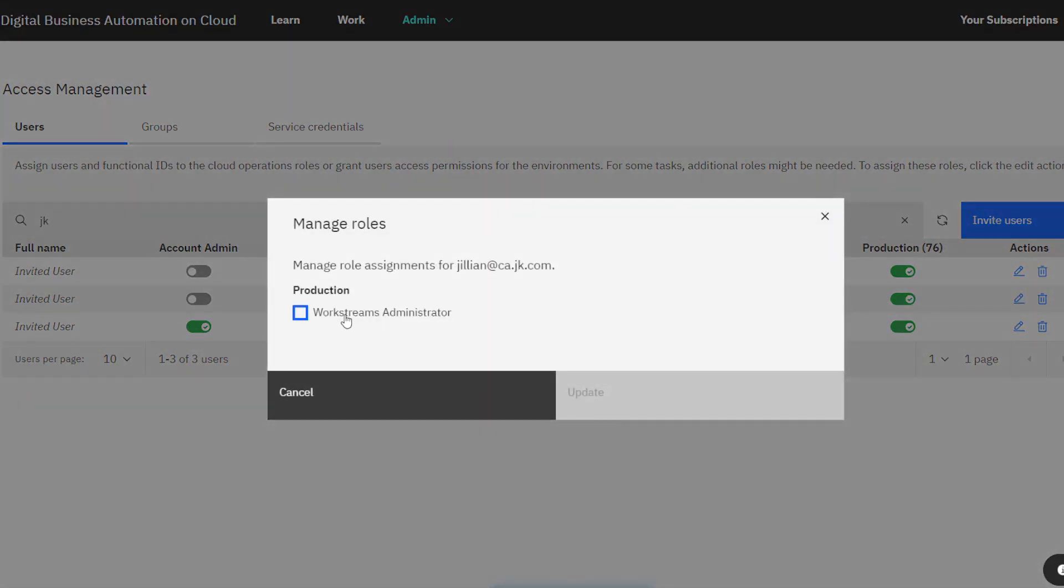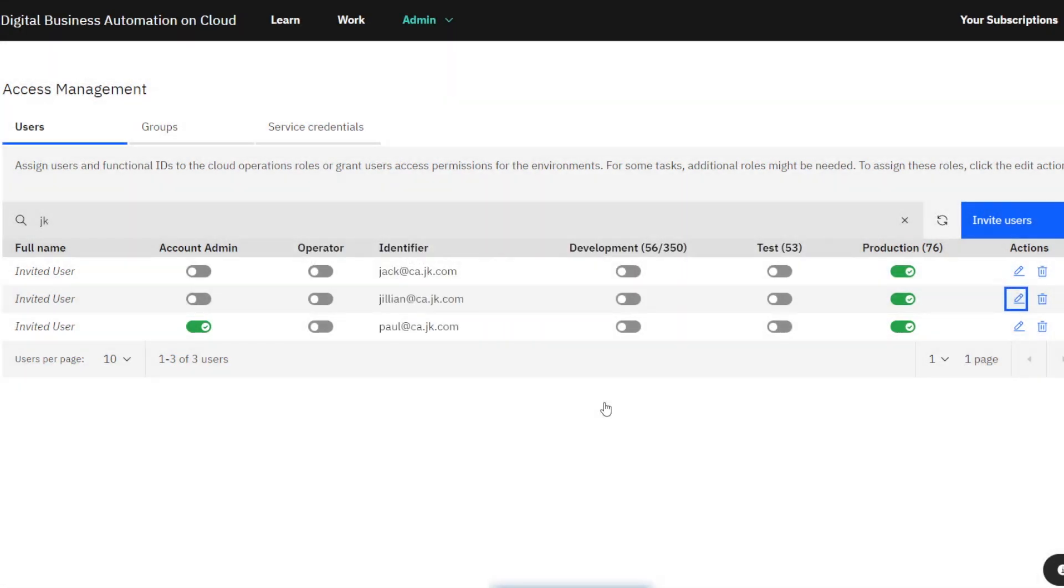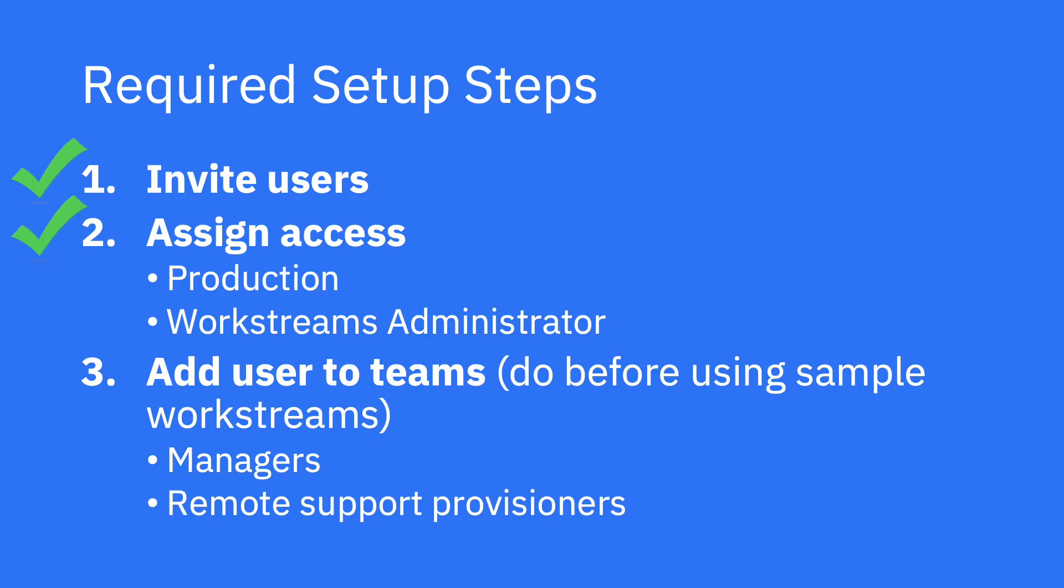If you decide to keep using Automation Workstream Services, your subscription can be configured to allow non-administrators in the future. Alright, done with Step 2. Only one step remains.